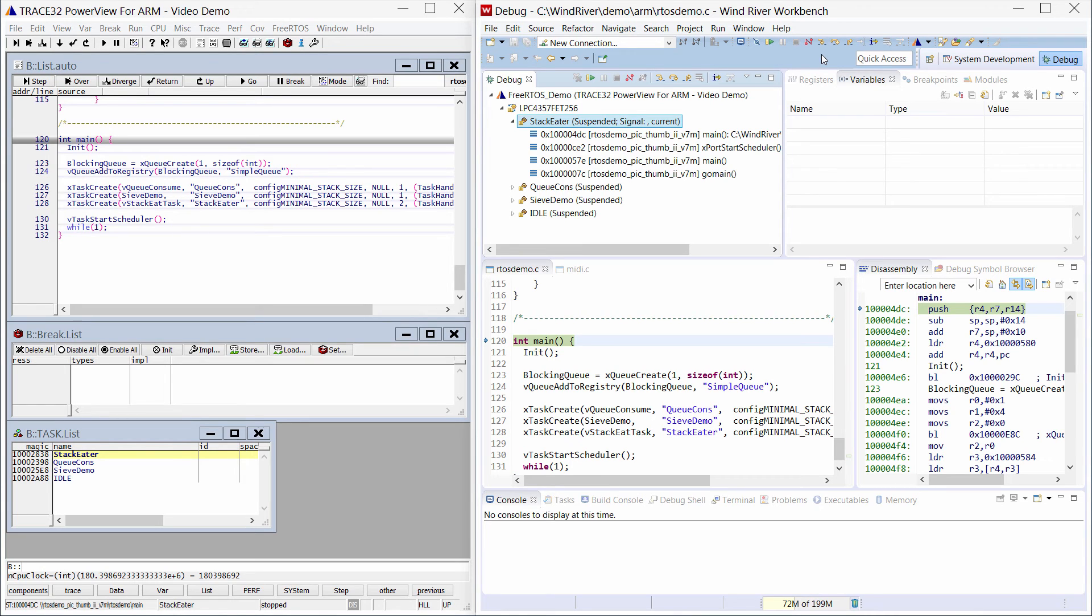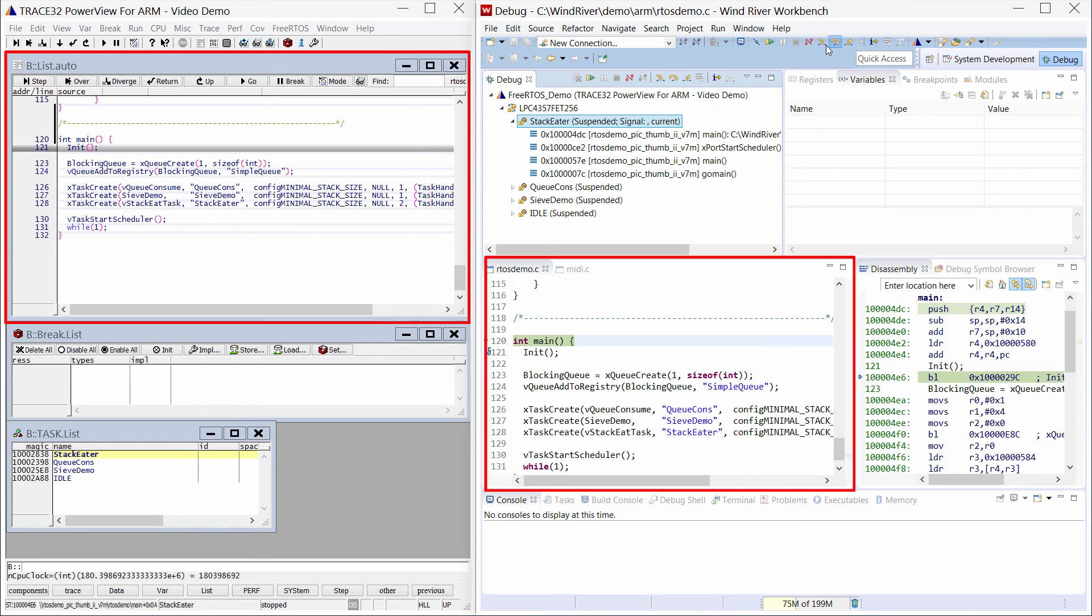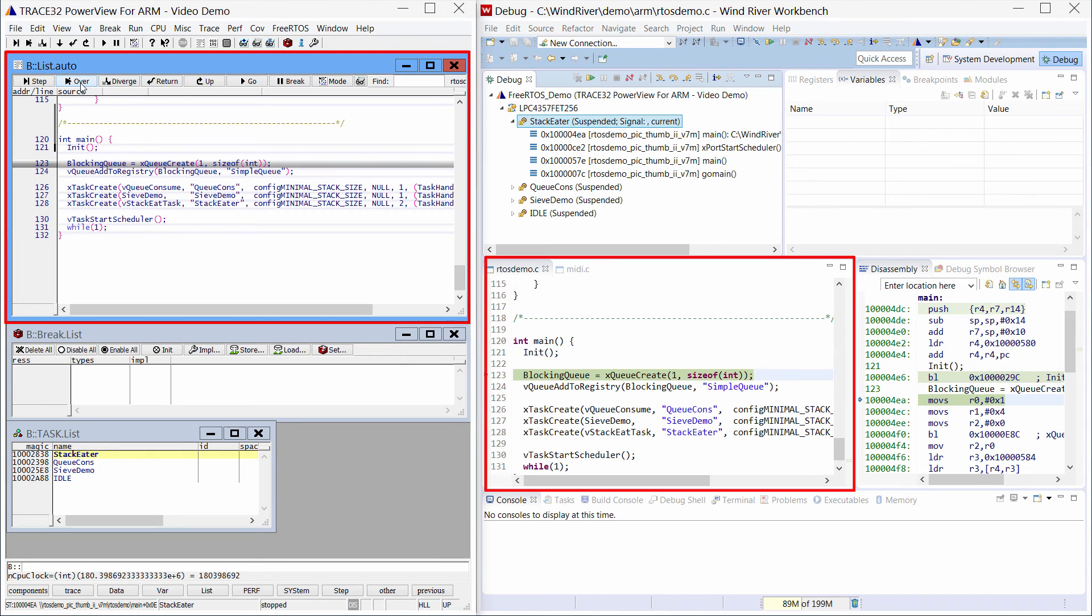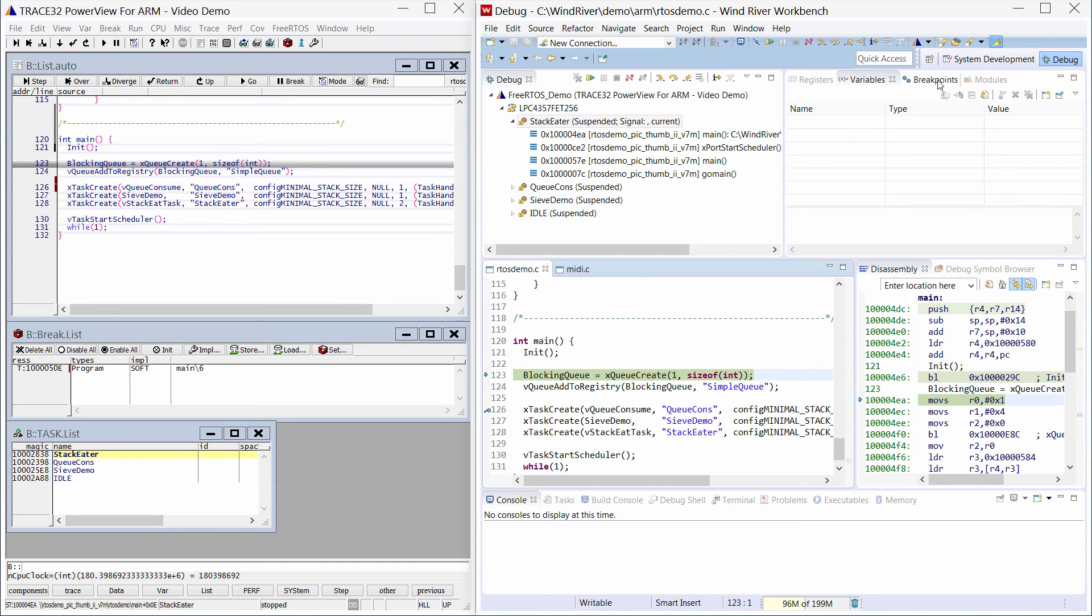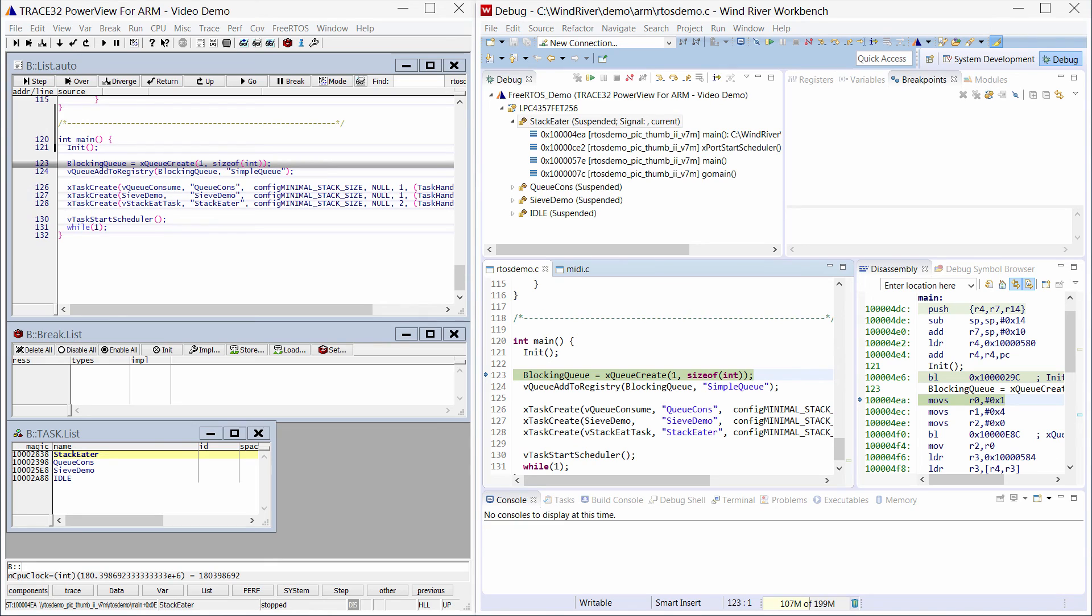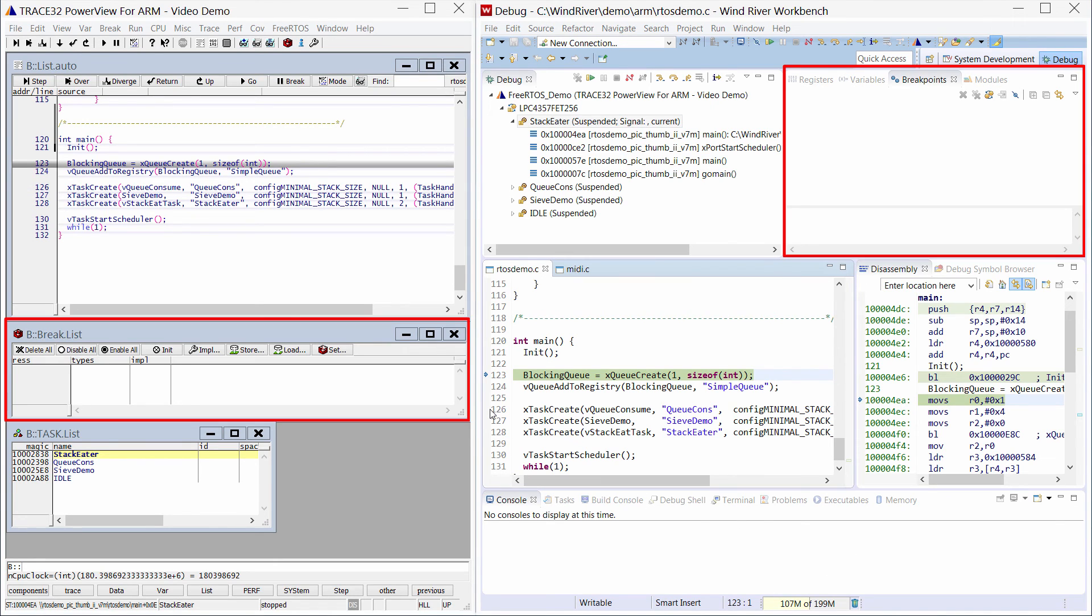The integration also provides a synchronization between the Workbench and Trace32. When single-stepping the code in one interface for instance, the other interface will follow. A new breakpoint in one interface will also be reported in the other interface.